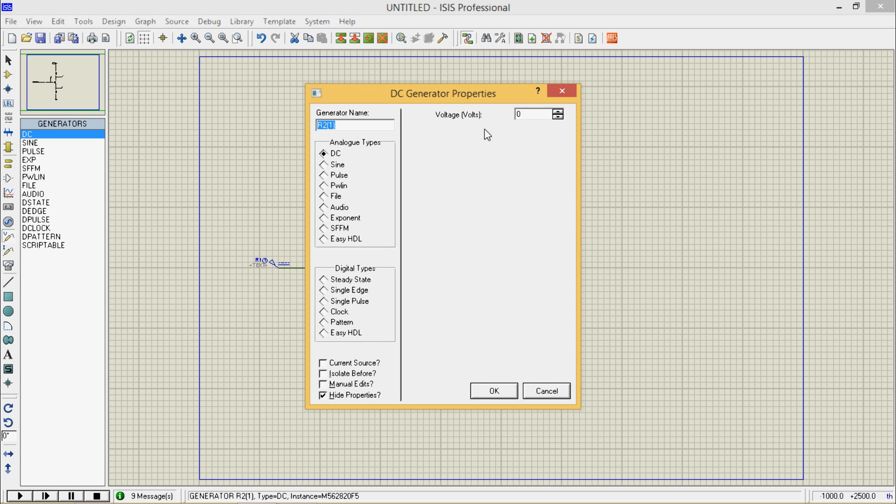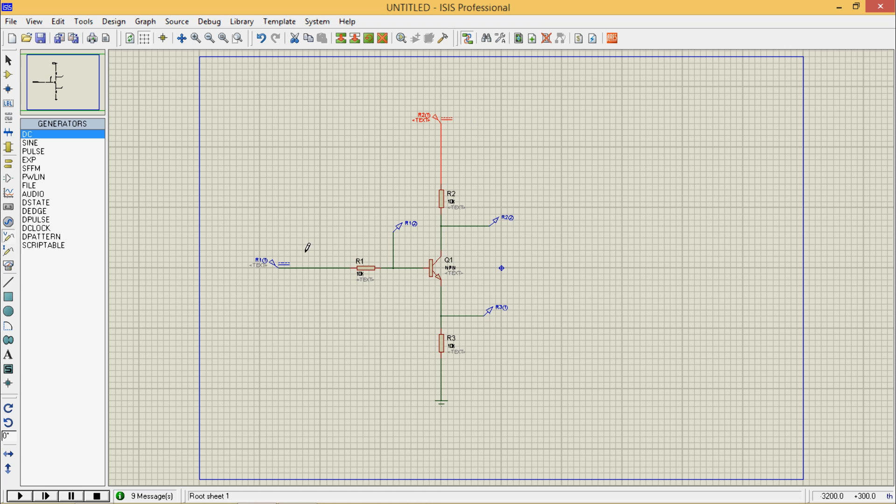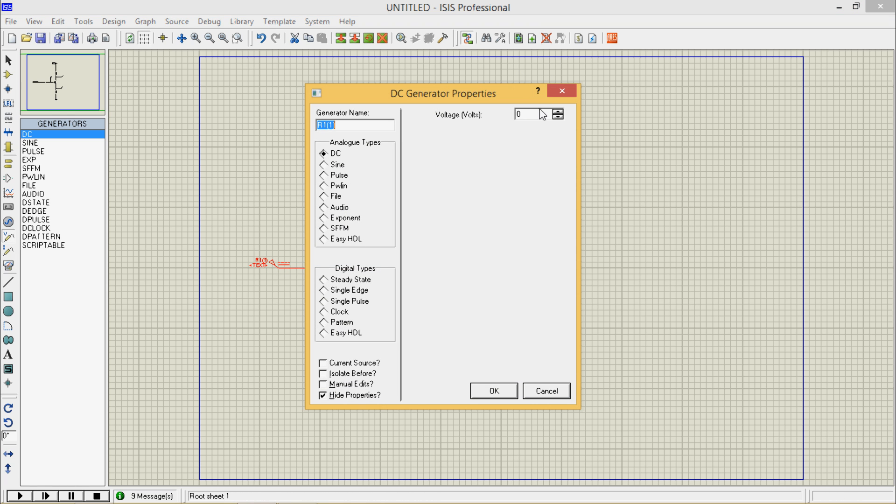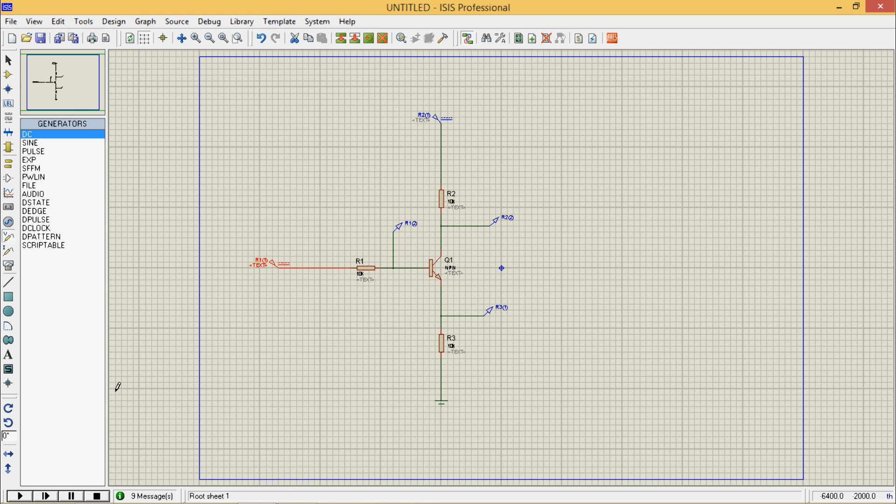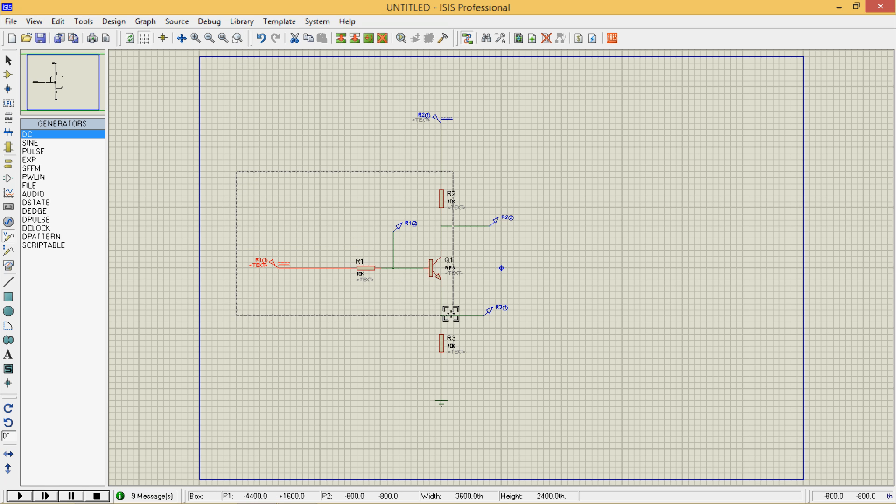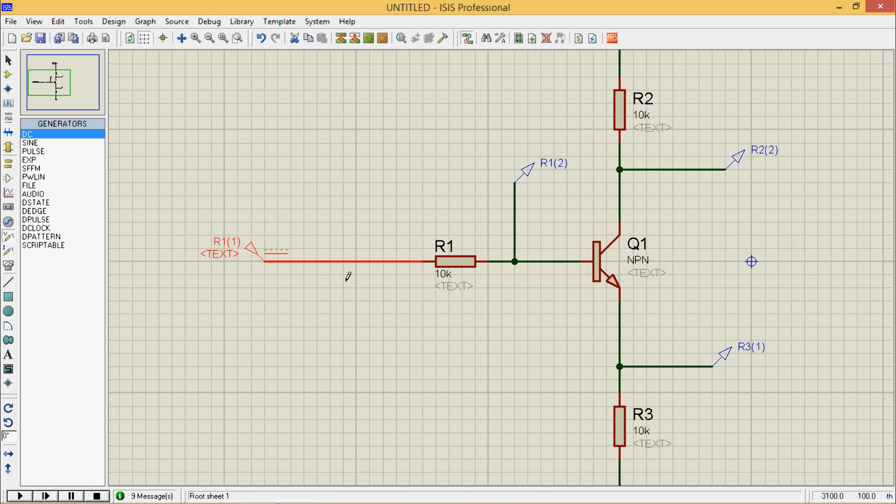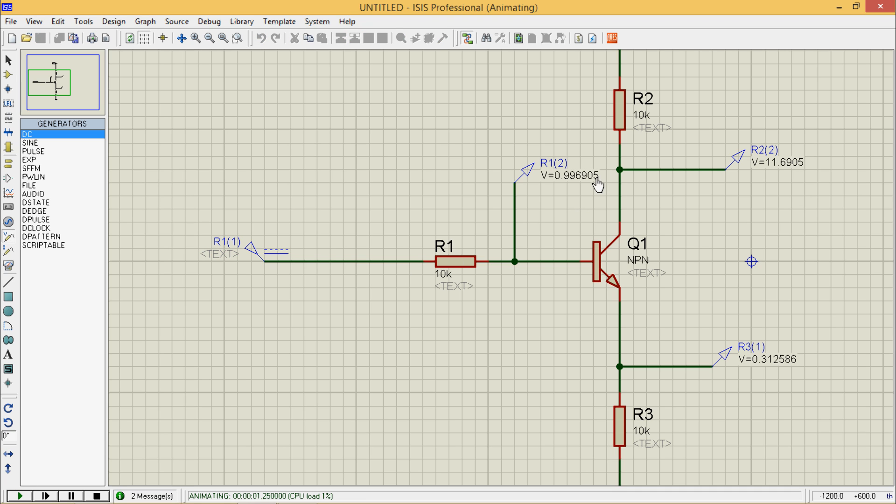Now make Vcc equal to 12 volts. Initially let it be 1 volt. I will zoom in. If you have seen our introductory tutorials, then you will get to know how to zoom in. So VB is 0.99, Vc is 11.69, and VE is 0.31 volt.